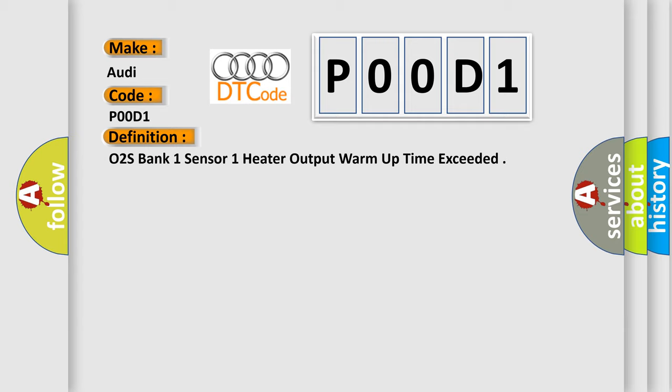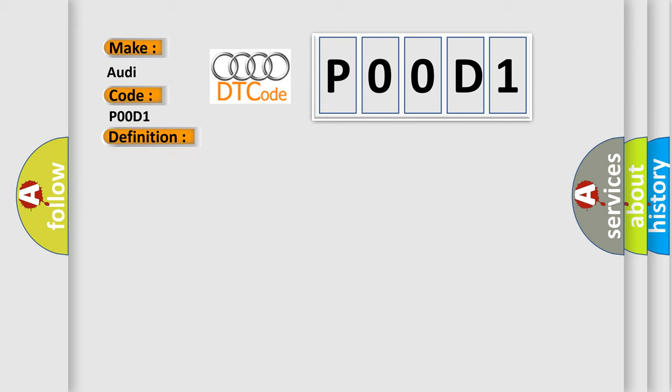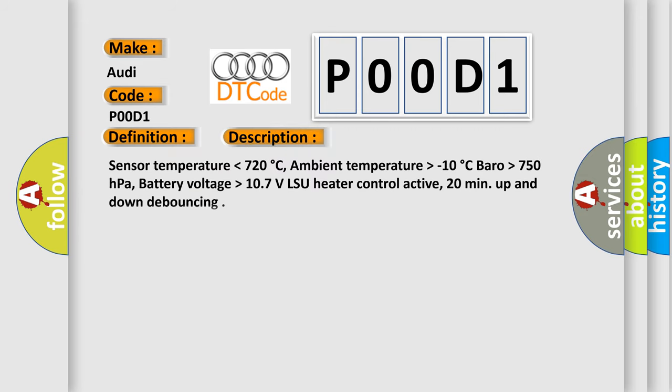And now this is a short description of this DTC code. Sensor temperature lower than 720 degrees Celsius. Ambient temperature higher than minus 10 degrees Celsius. Barometric pressure higher than 750 hectopascals. Battery voltage higher than 10.7 volts.